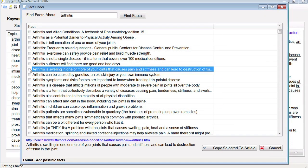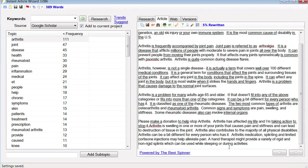That sounds good, I want to use it in my article. So I click the check box. I'll look through it — 'Arthritis also contributes to the majority.' Sounds good, I'll add that too. 'Arthritis can be a bit different.' Check. Now once you've gotten all the research you want, click Copy Selected to Article. And bam! There it is, right in there for you to rewrite using the tools I've already shown.